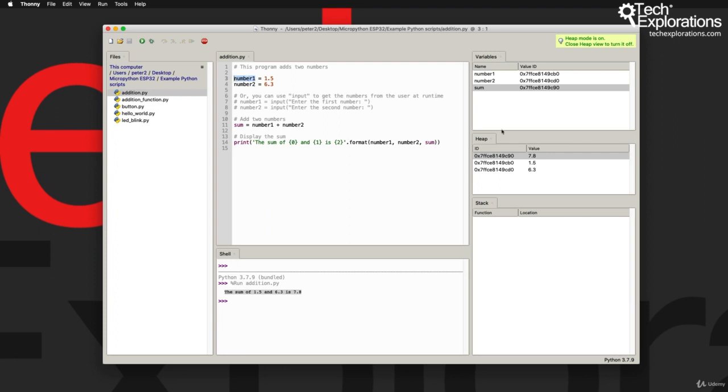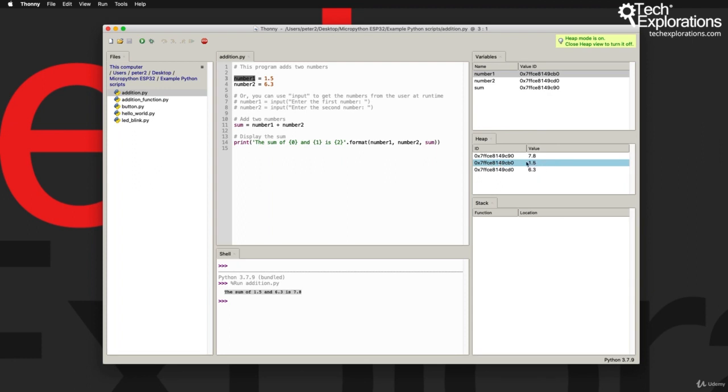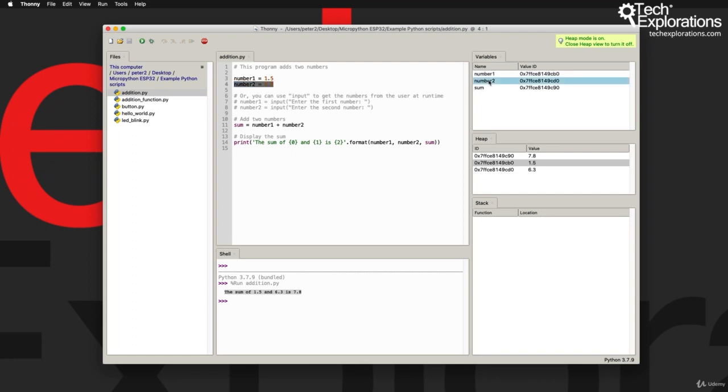As you can see here, number one is a global variable and stored at this memory location CB0, and that matches this ID here in the heap which has this value 1.5 as it was assigned here on line number three in the script. And similarly, line four declares and initializes variable number two, which you can see here. This is its value ID in RAM which is right here in the heap. Again, heap is where Python stores its global variables.